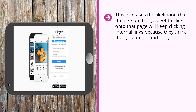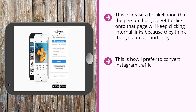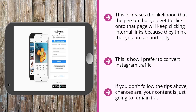Eventually, get them to click on a link that takes them to your email list — that's how I prefer to convert Instagram traffic. I don't just dump them into an article that dumps them into a sales page. It would be great if they're in a mood to buy, but chances are they're not. The better approach is to get them on your mailing list and let the mailing list do the heavy lifting of eventually converting list members into paying customers. That's how the game is played. If you don't follow the tips above, chances are your content is just going to remain flat and not register with your target audience.